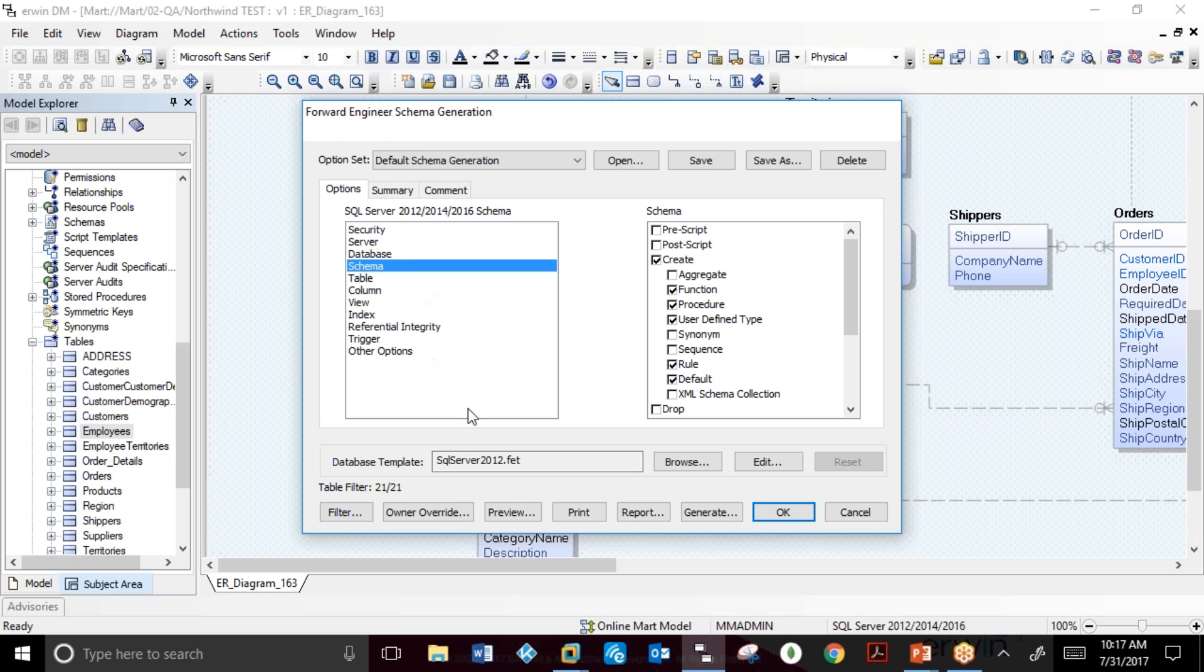It's important to note that the option sets that are built based on the Forward Engineering template can be edited.